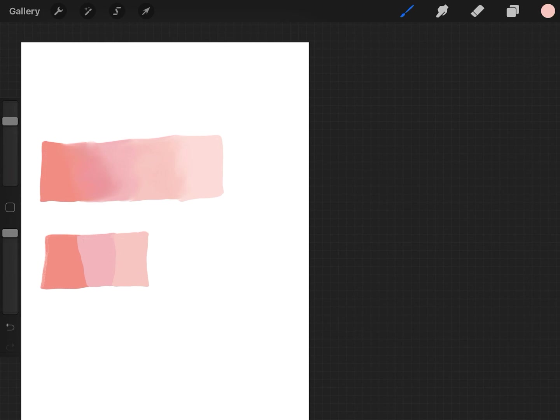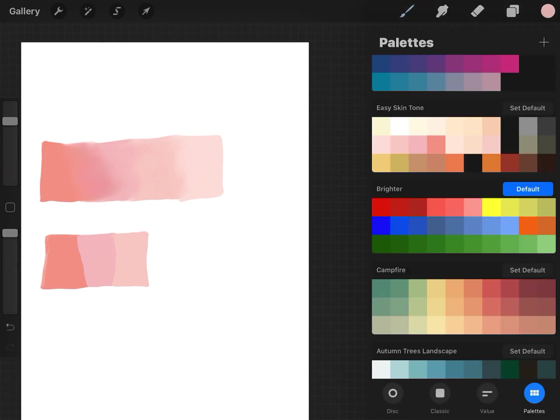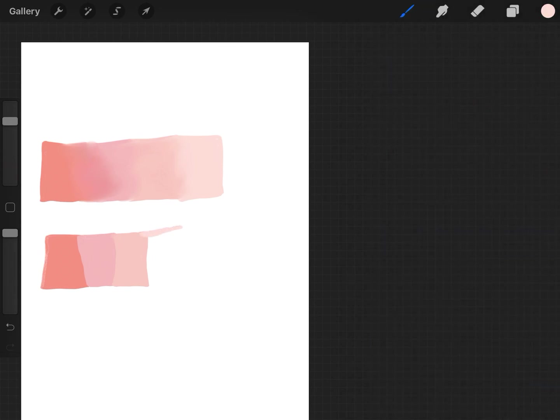And I'll show you in a sec here. I'm just gonna set this palette up to show an example of how well this brush blends.